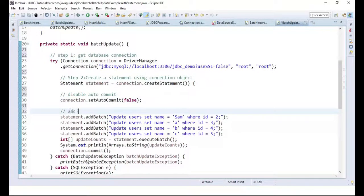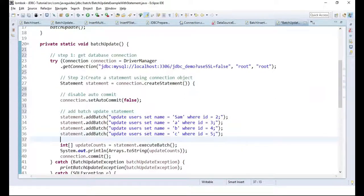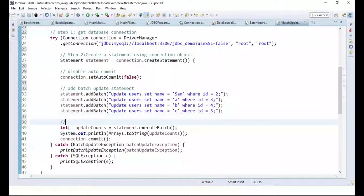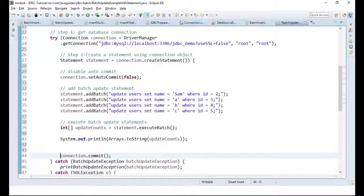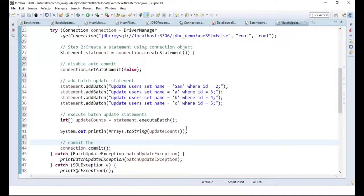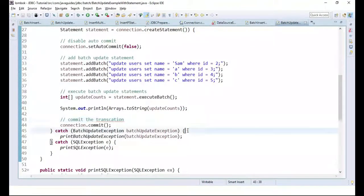We disable auto-commit because we are performing a batch update operation — we are grouping multiple statements as a single transaction. If auto-commit is enabled, JDBC will execute each statement as its own individual transaction. In our case we want to execute all statements in a single transaction, so we need to disable auto-commit.